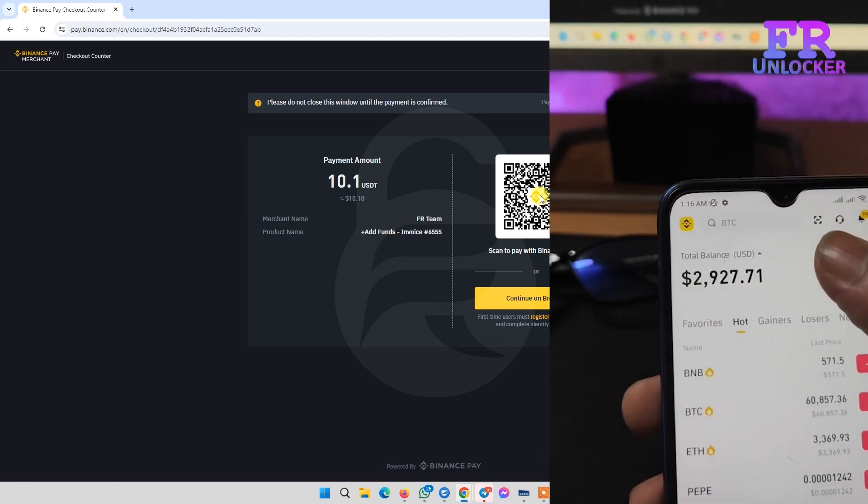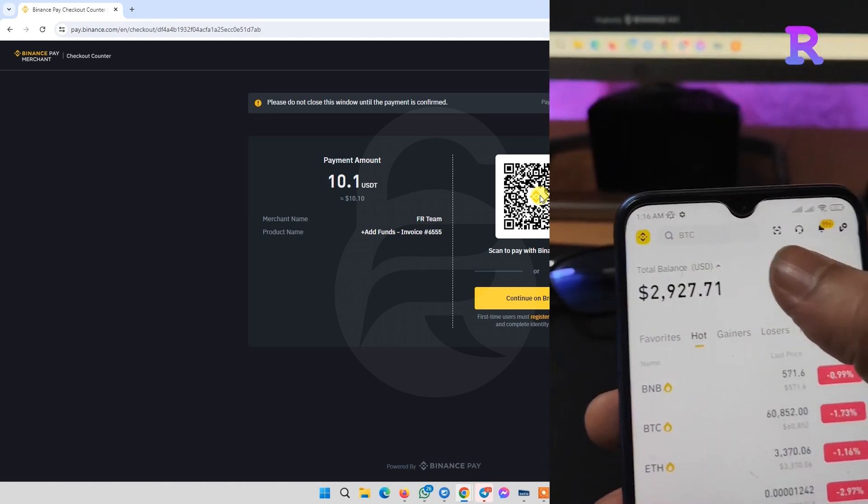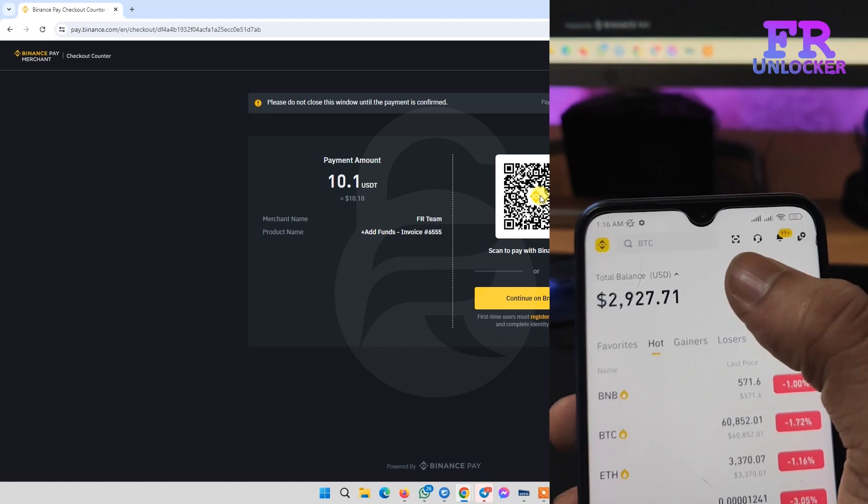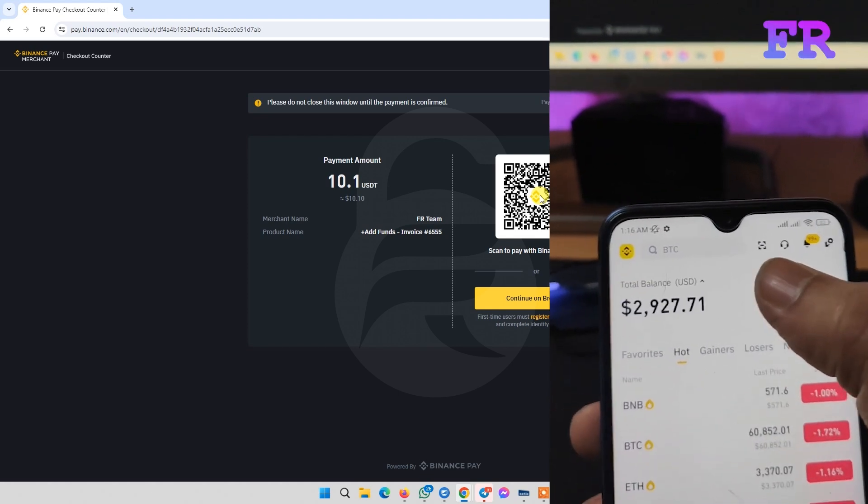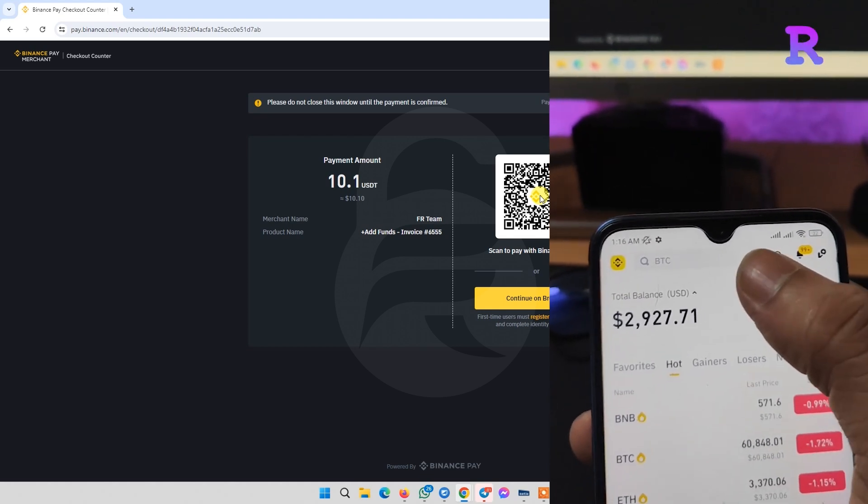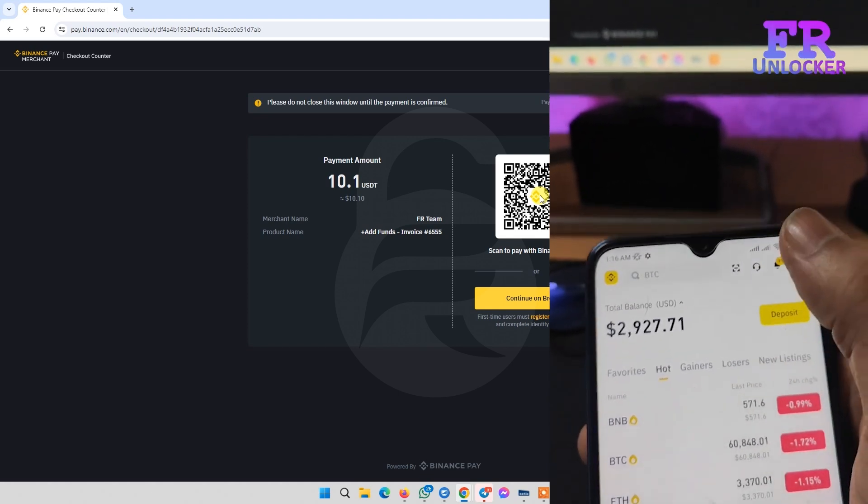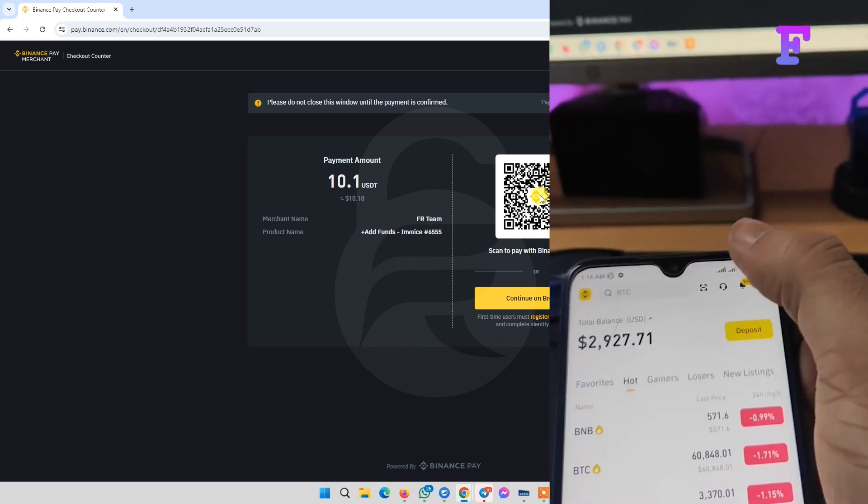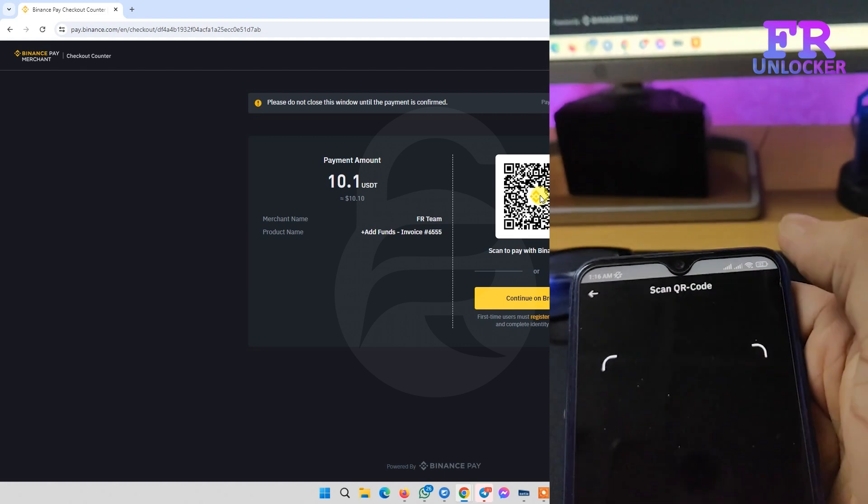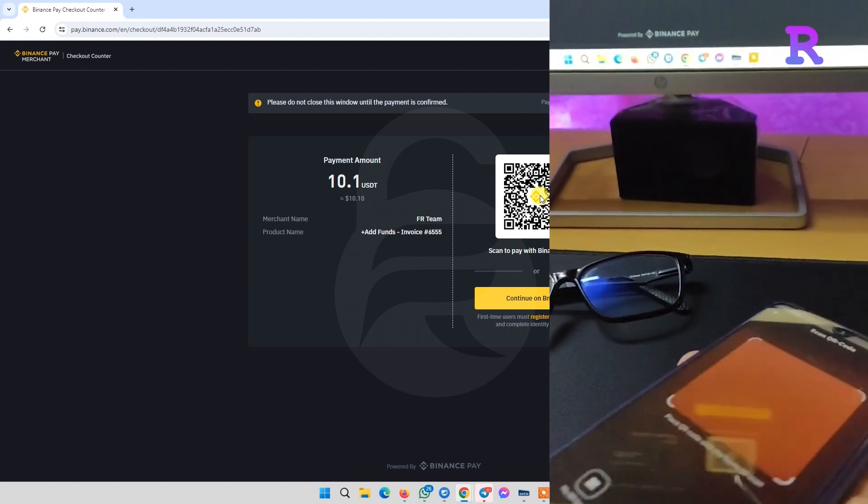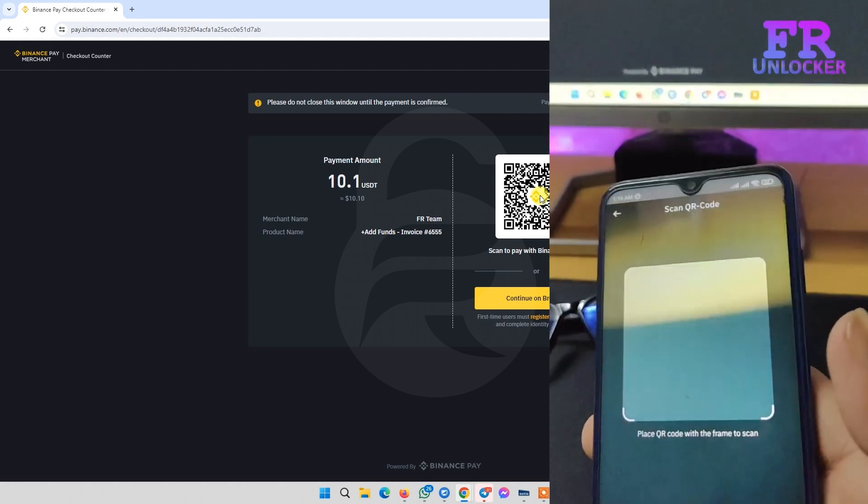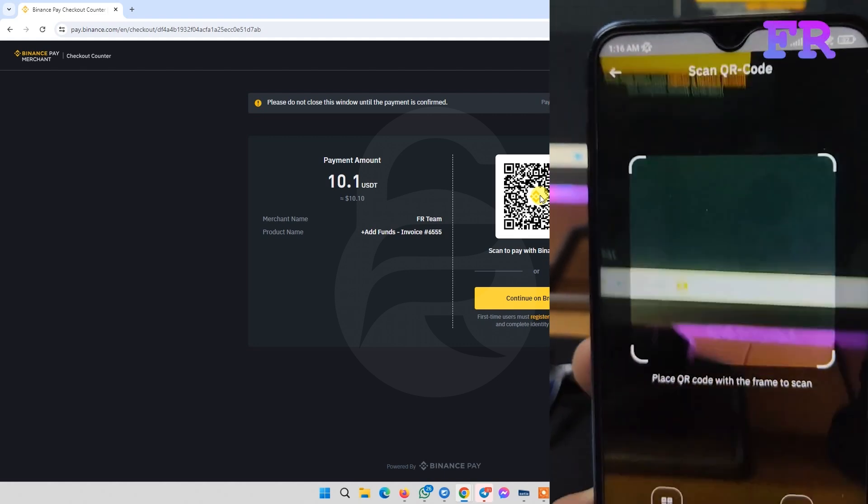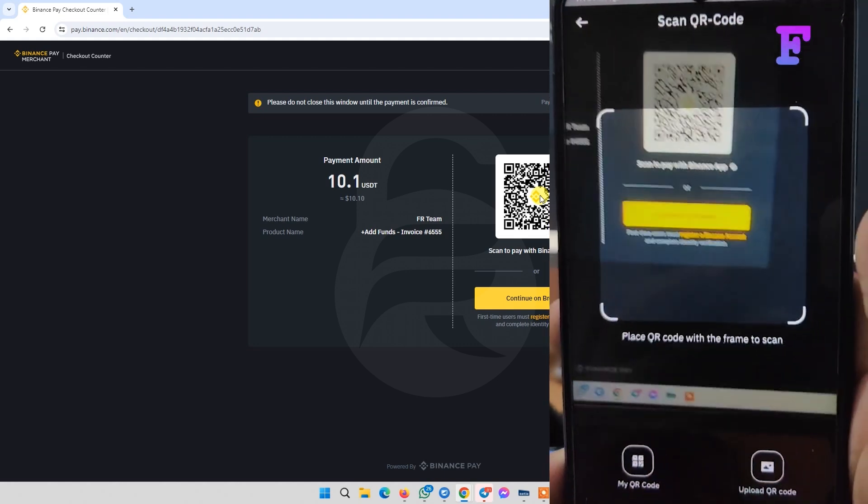At the top of the Binance app, there's a QR icon. Click on it. Now we need to scan the QR code.